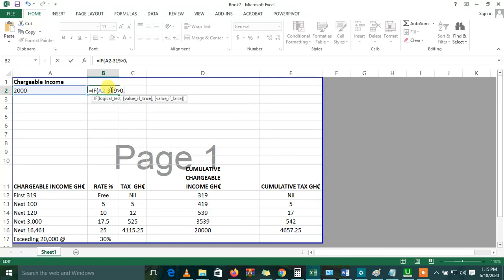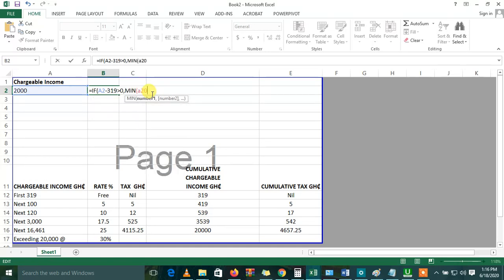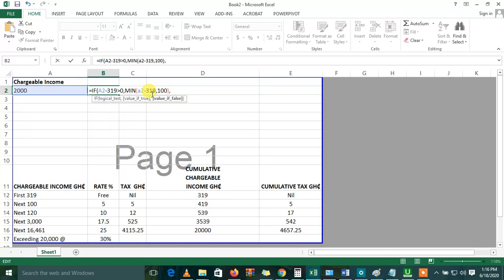then what are we saying? What we're saying is that the minimum of A2 minus 319 should we multiply by 5%. If it's false, then rank zero. So basically that's what we're saying.